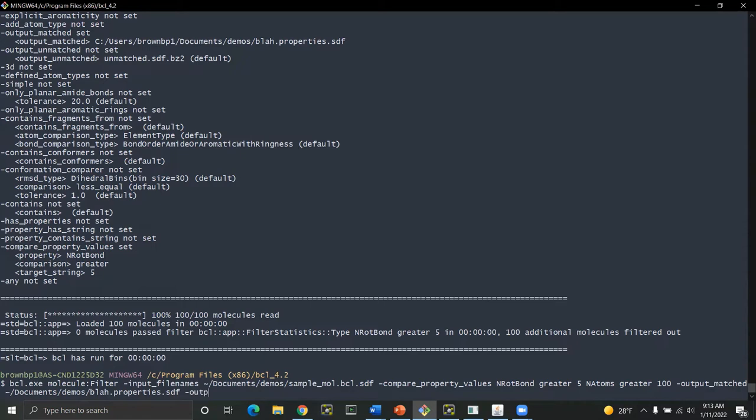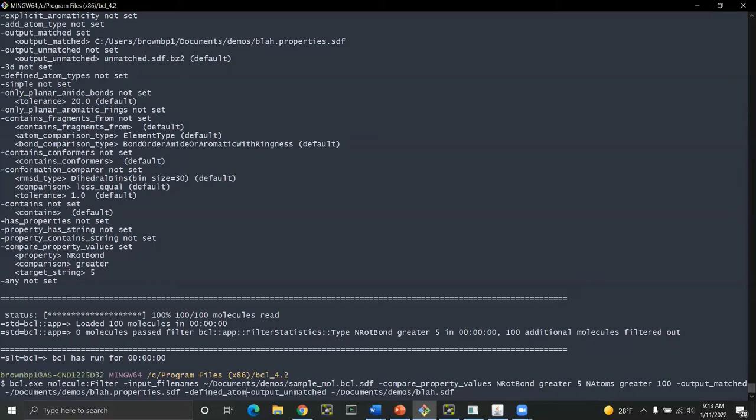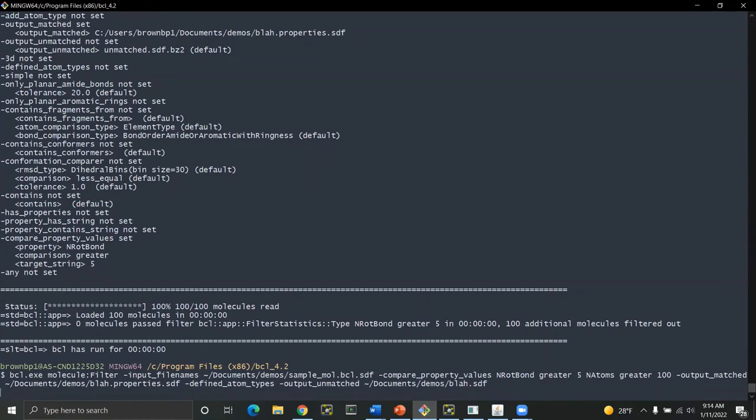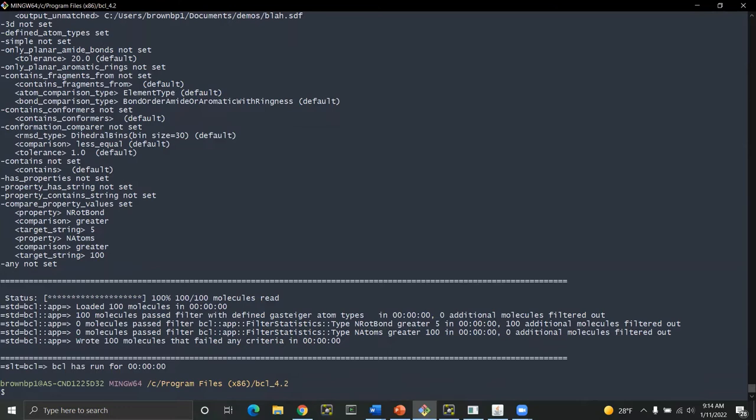You might be wondering also why there is the term output matched. Well that's because there's also an output unmatched which actually allows for the molecules that did not pass the filters. And this comes in handy when you're also trying to prepare your data set and you want to find the molecules that maybe don't pass a particular filter. Like maybe one of my filters is actually defined atom types. Well in that case maybe I actually want to then see the molecules where they did not have defined atom types, so that you can figure out if there's some particular atom types maybe that were missing.